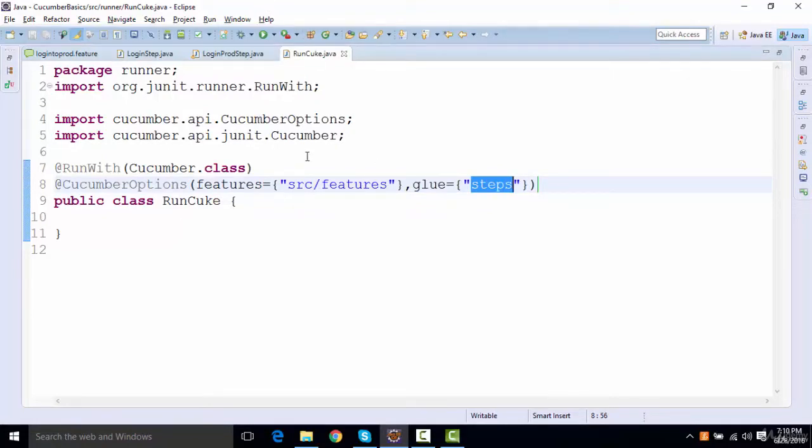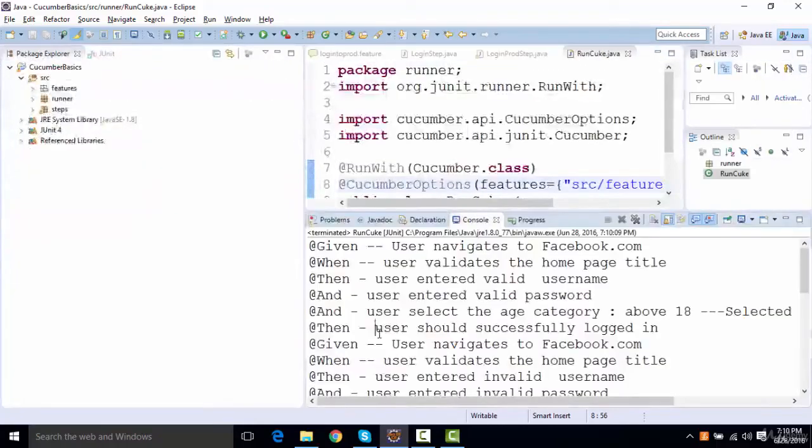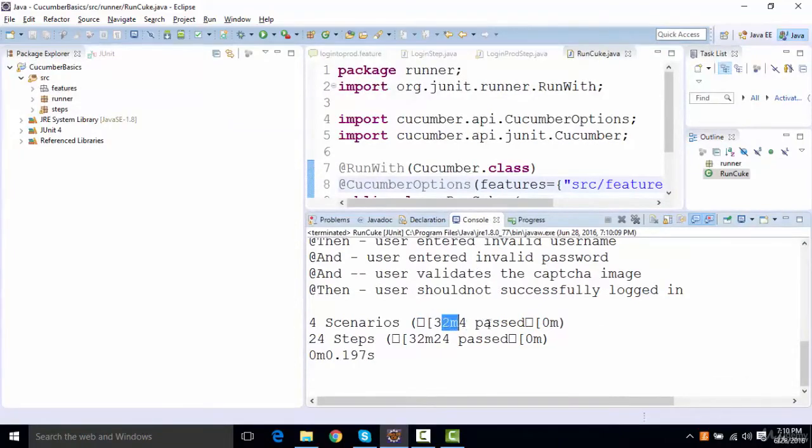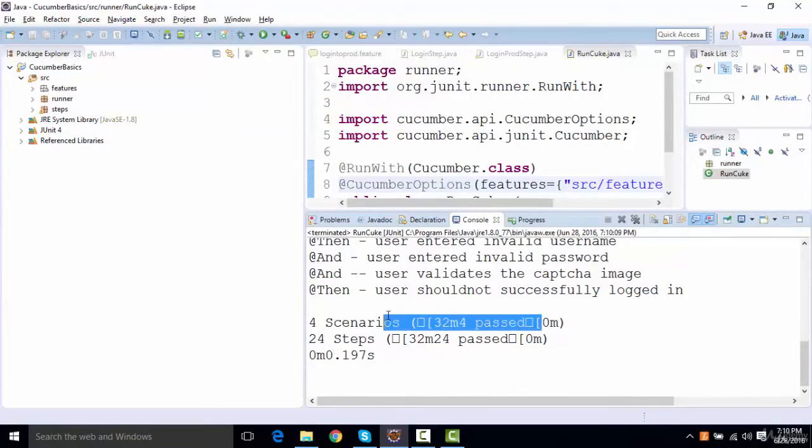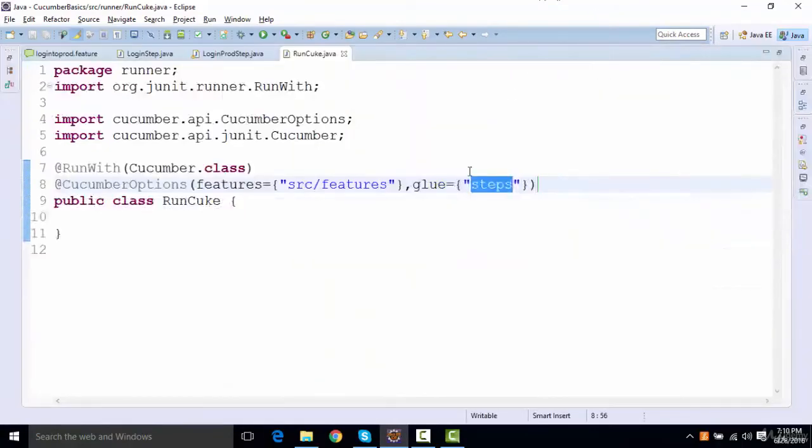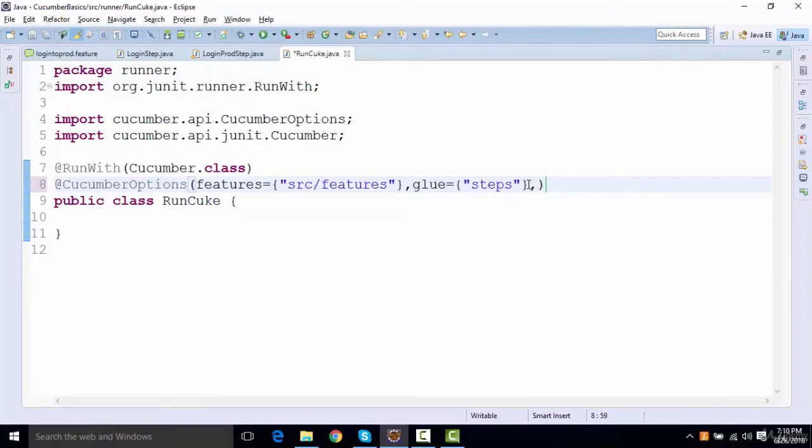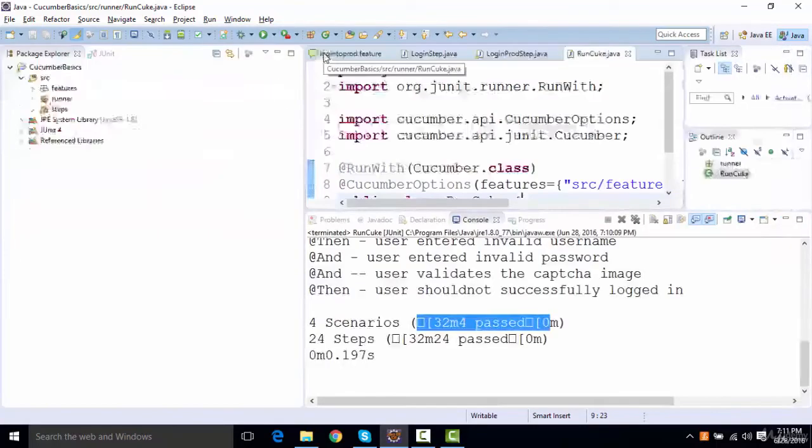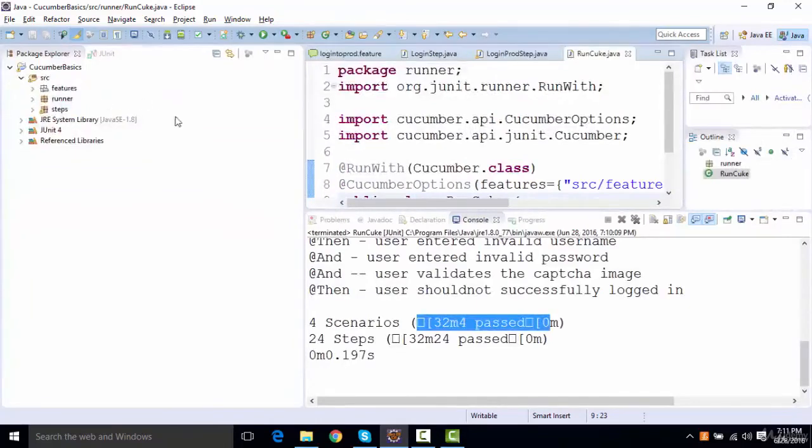There are a couple more things available in Cucumber options. If you take a look at the output, we are getting some special characters over here, like 32m4 passed. To bring this thing in a more formatted manner, I can add one more feature that says monochrome equals true. This monochrome defines the formatting of the output that we receive.